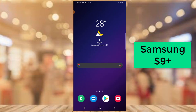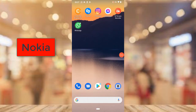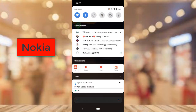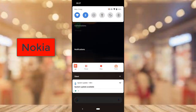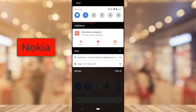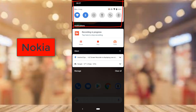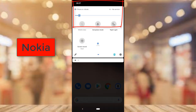Now let me switch over to the Nokia device and show you how to enable it there as well. On the Nokia device, to enable the screen recorder, do a similar thing — drag down from the top of your screen. You may have some notifications, and you'll notice the quick icons at the top. Drag down even further.